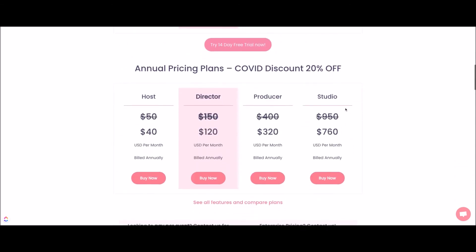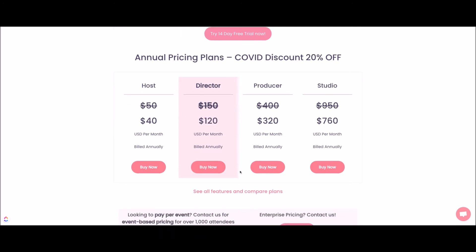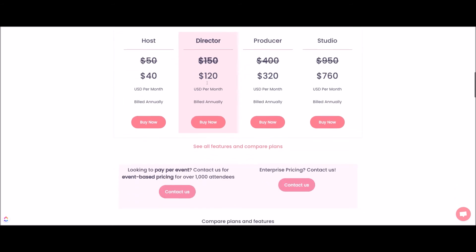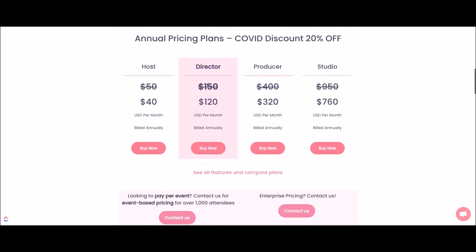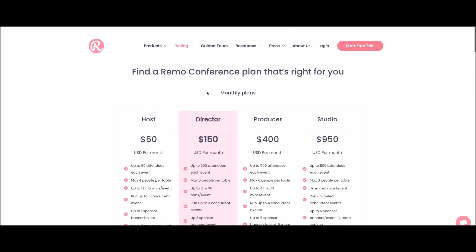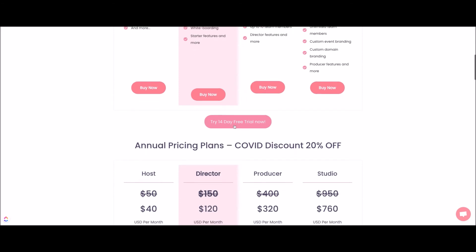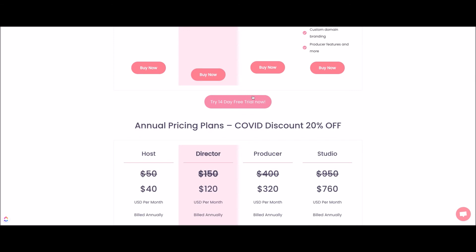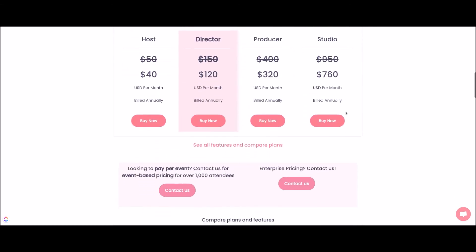Right now they're offering some discounts — I don't know how long they'll last — so you could get different plans if you purchase annually at a fraction of the usual rate. Definitely check that out if you're interested. Also, they offer a 14-day free trial so you can try before you buy. Trust me, after you try it, if you're someone that does events, networking, and meetups, you're definitely going to buy because it just makes sense.